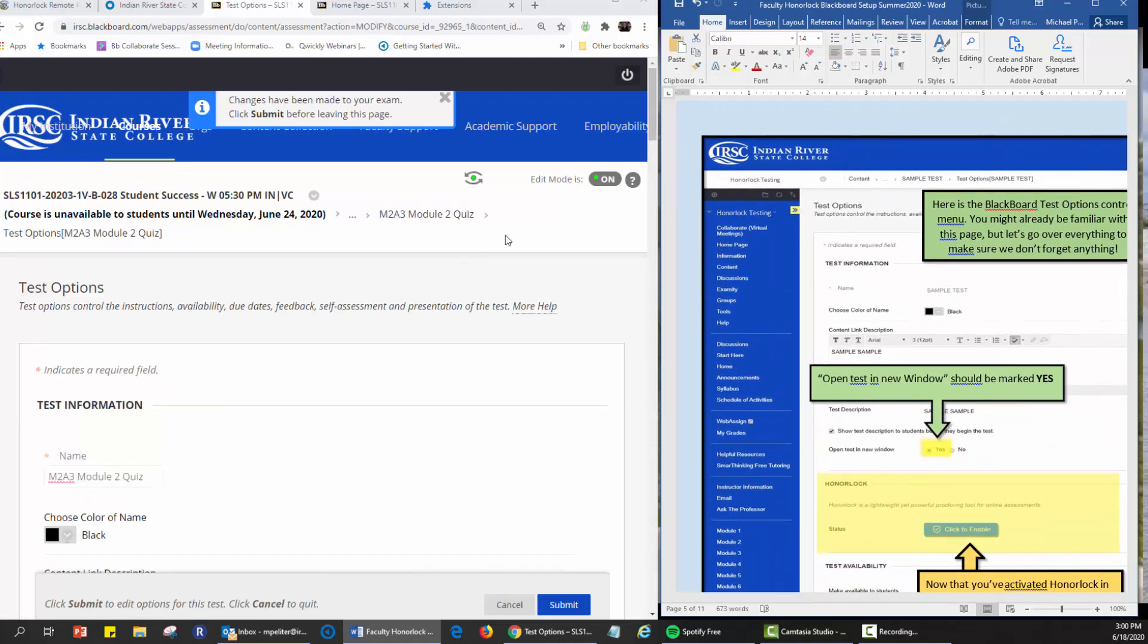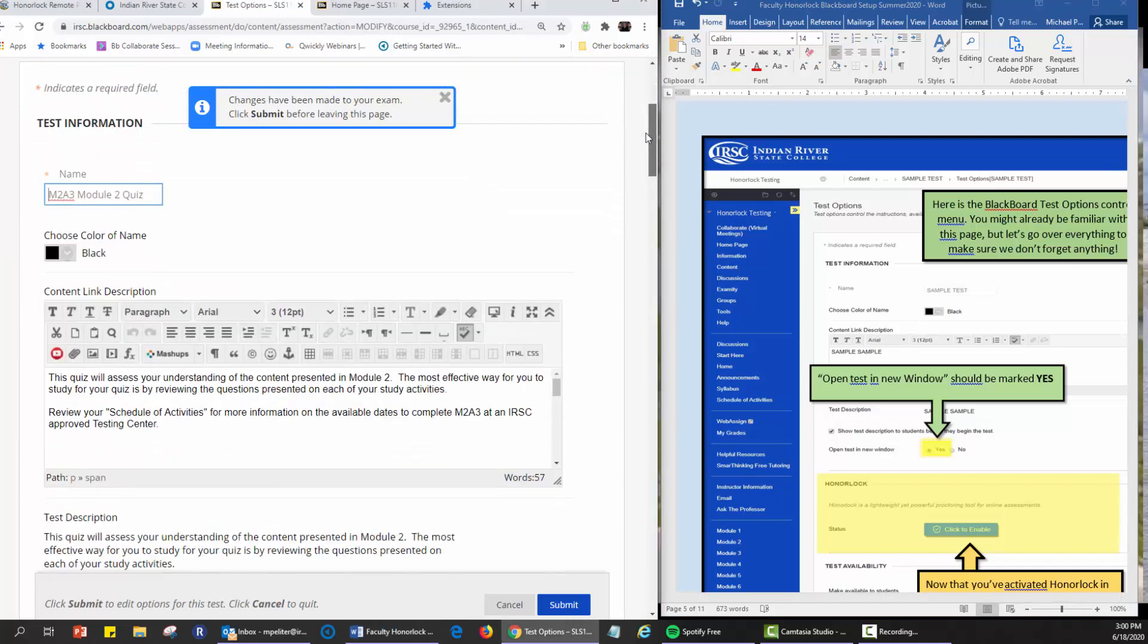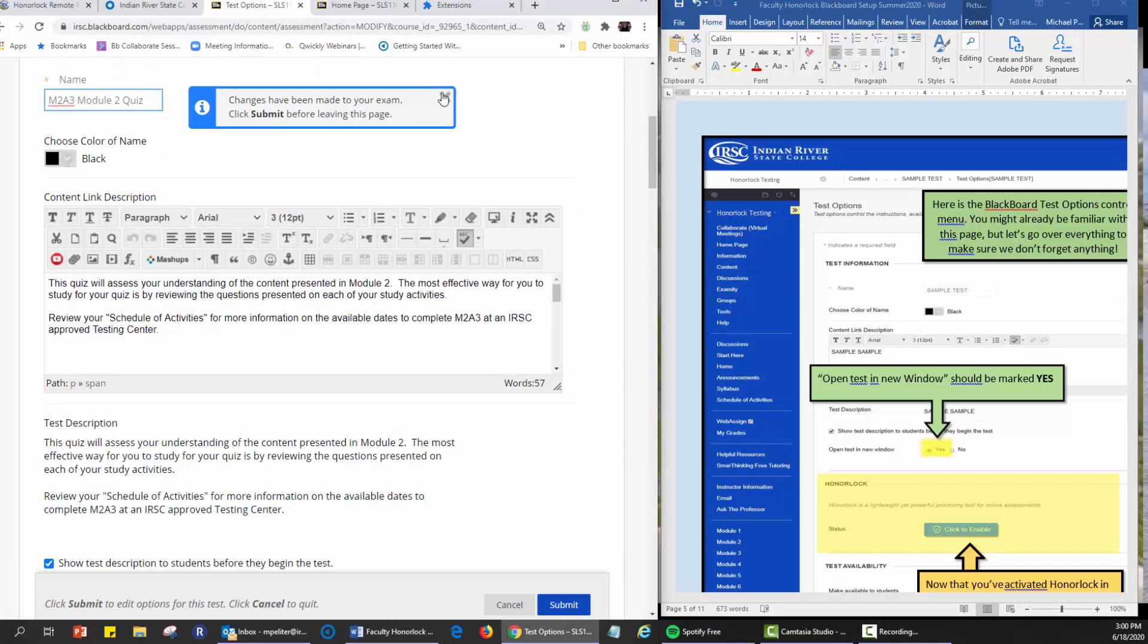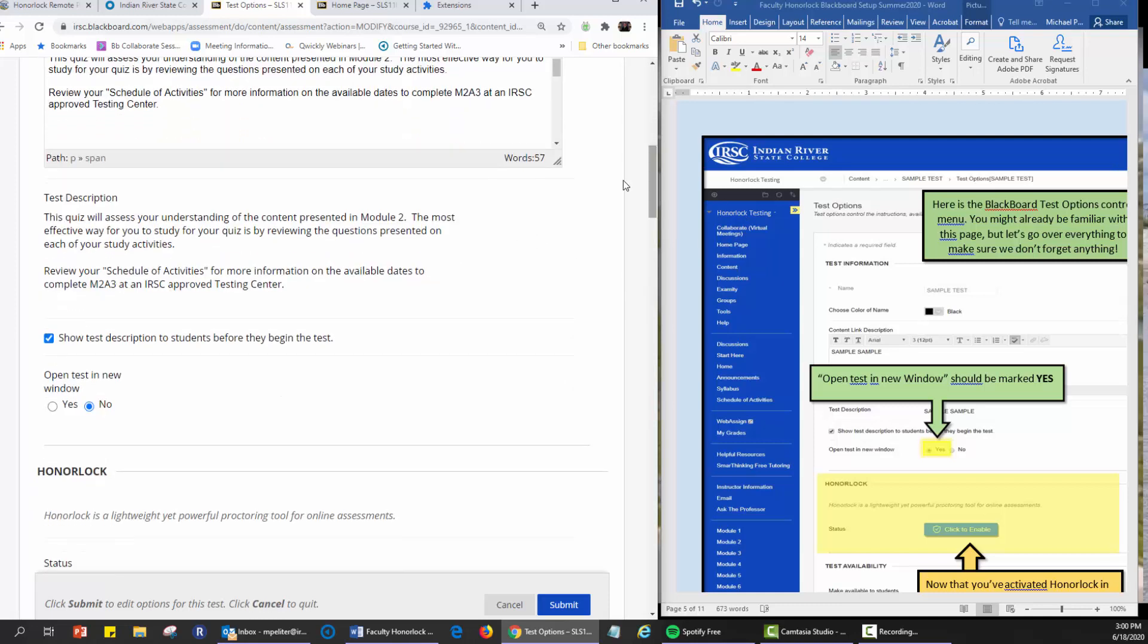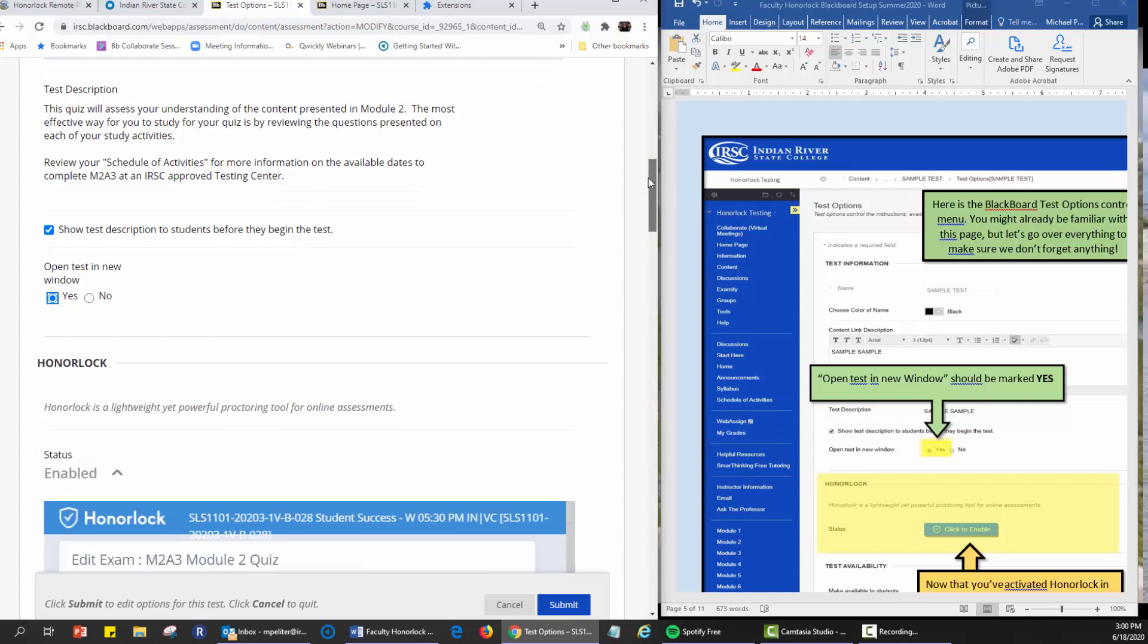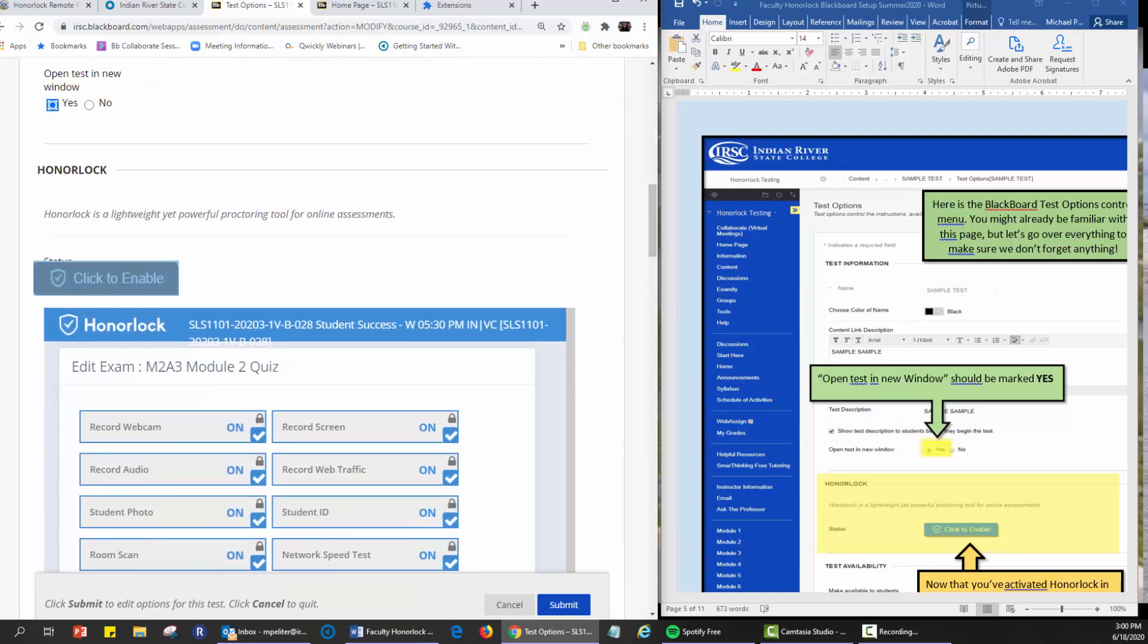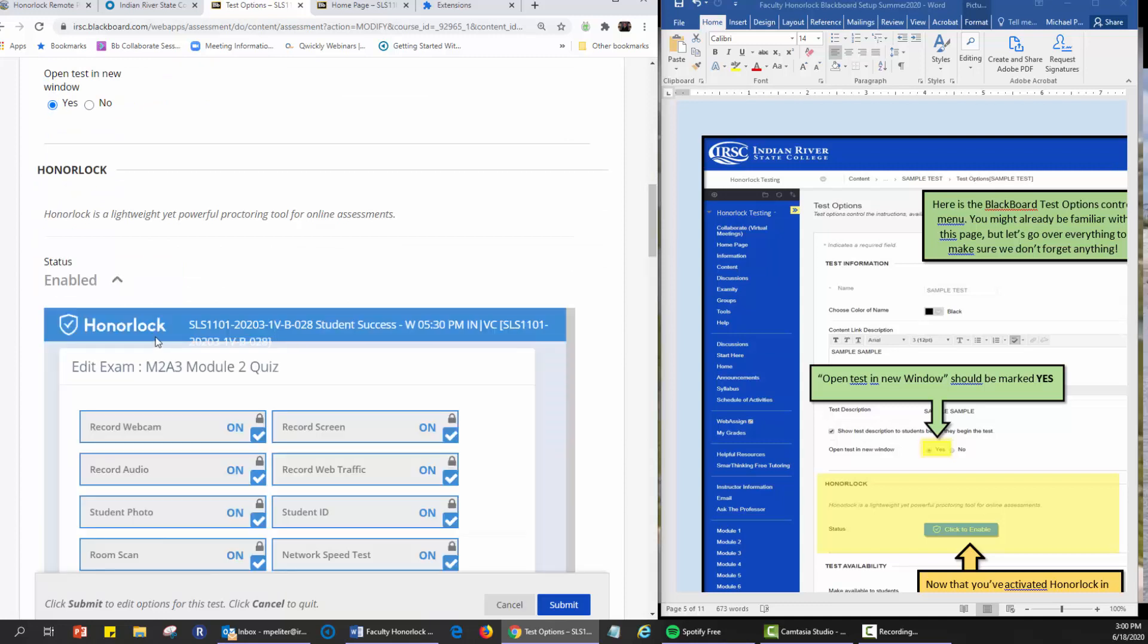In the test options we're going to scroll down and you want to open this test in a new window for sure. You want to open, there's the directions. By default it says no, so yes. Before we usually did not open in a window but now we do.